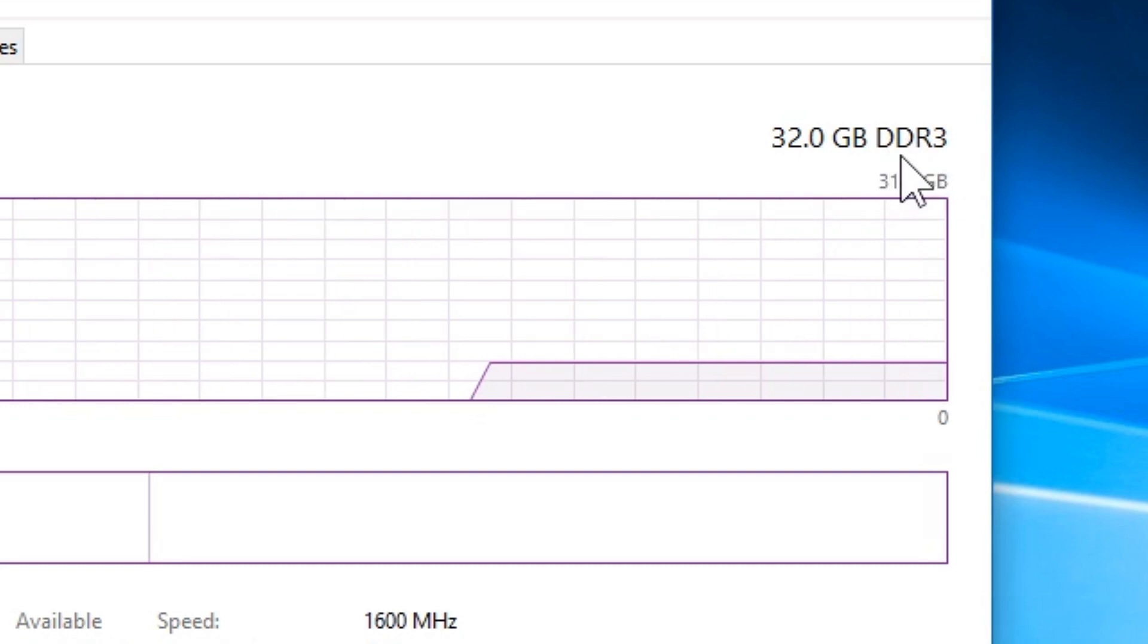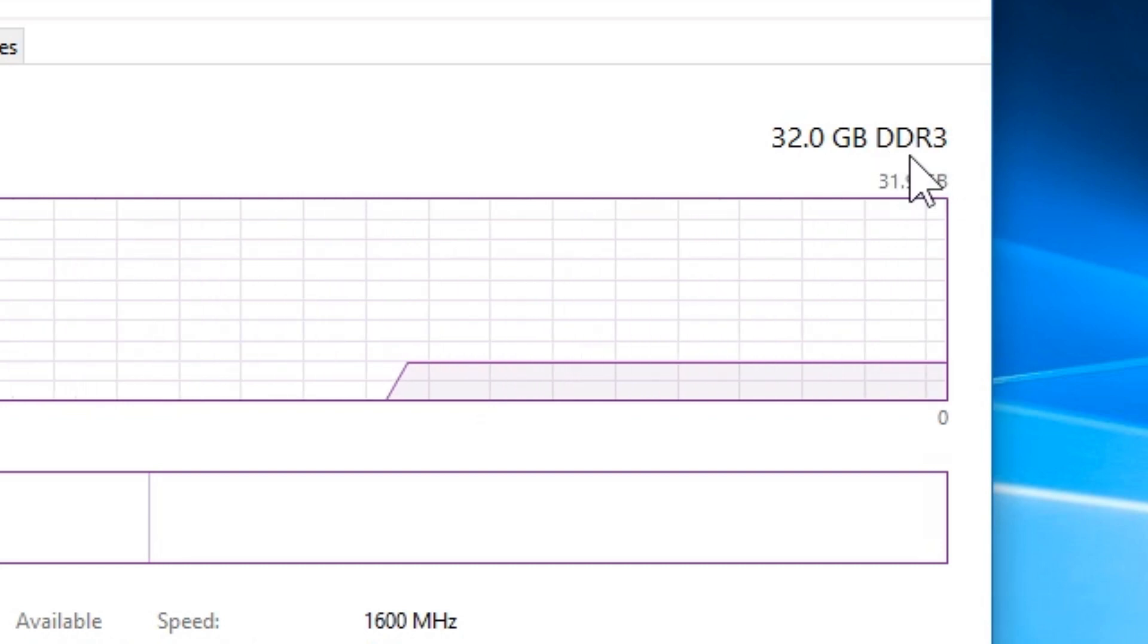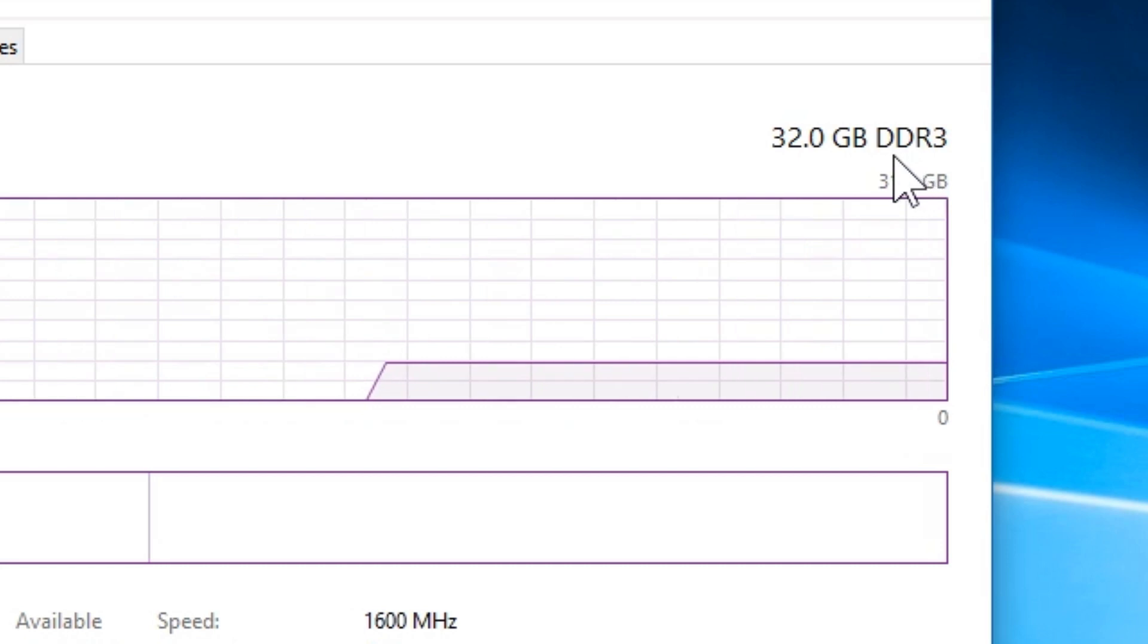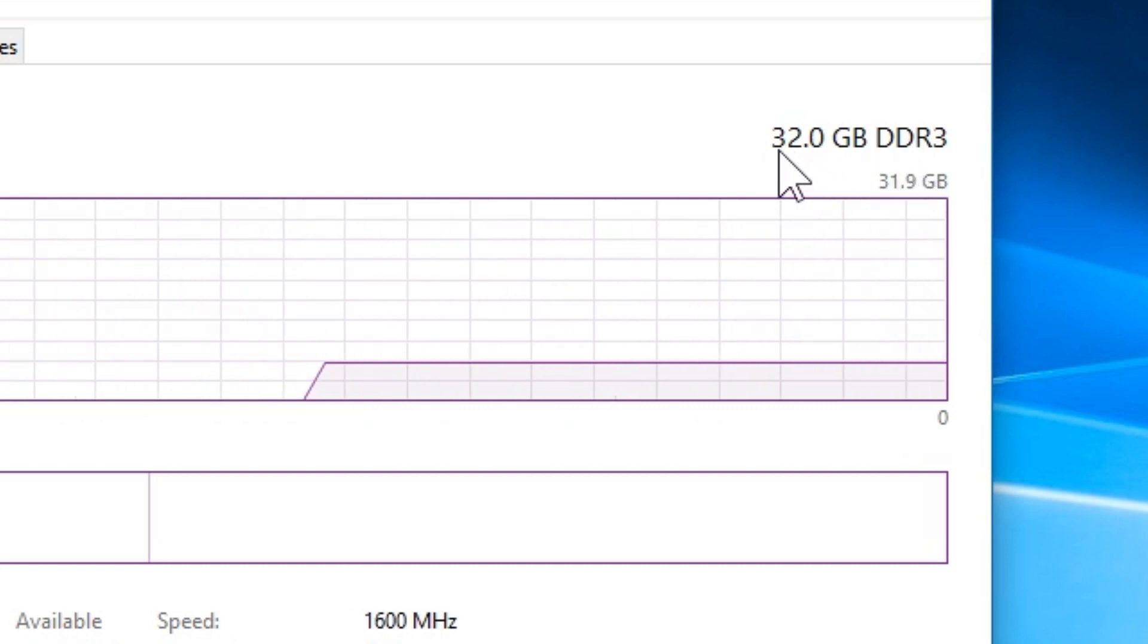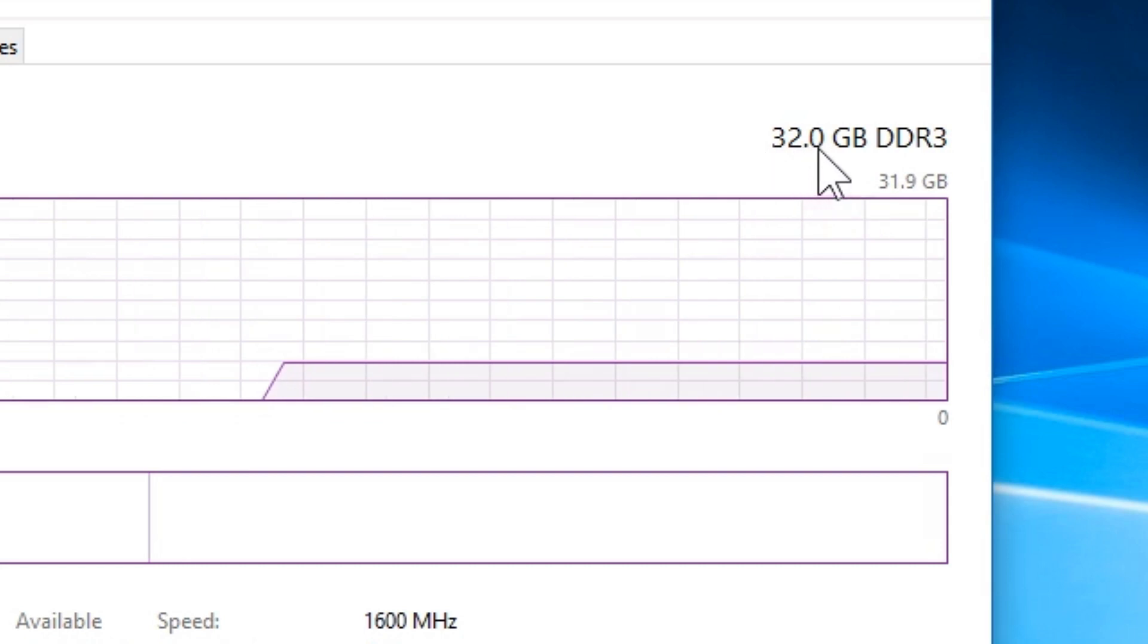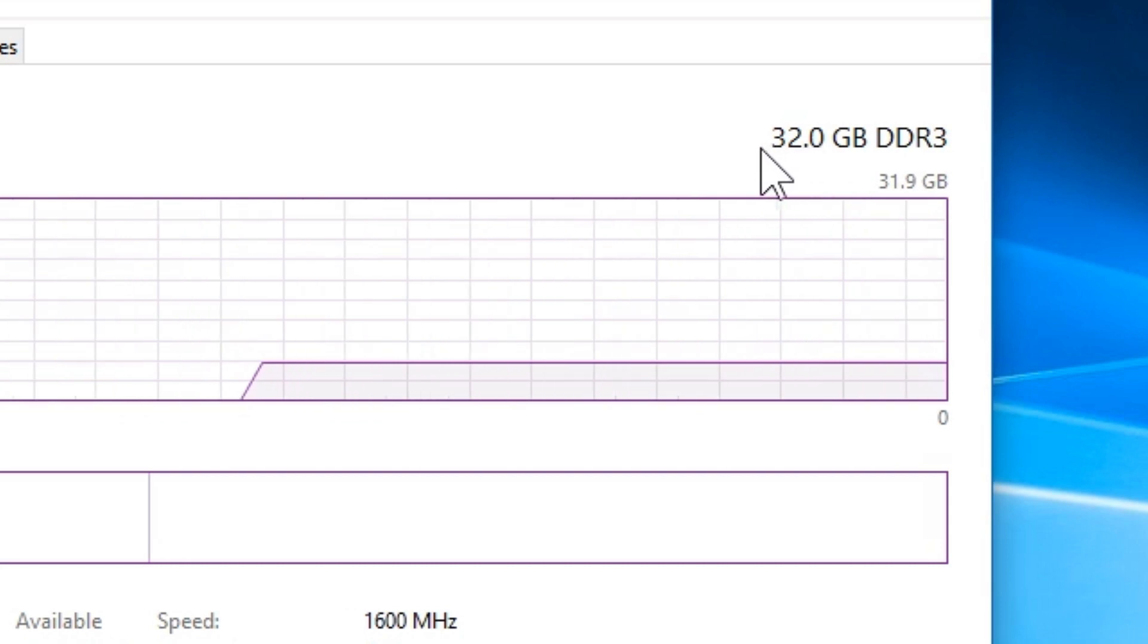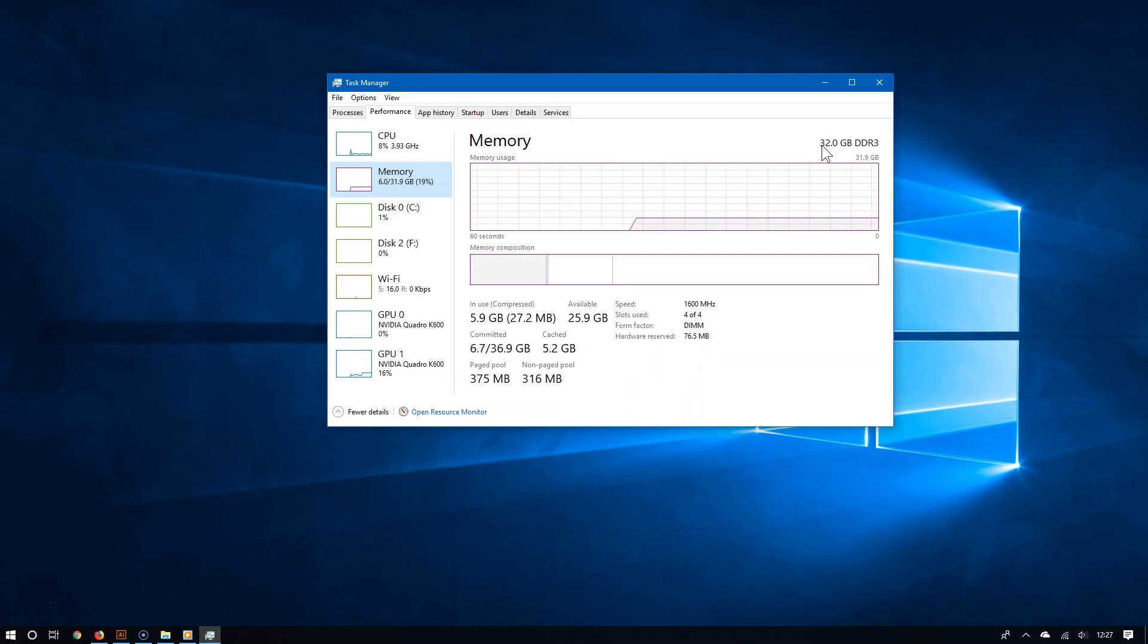But hopefully in your case you have DDR4 memory. In addition to this, it tells you how much RAM you have. In my case, happily, I have 32 gigabytes of RAM which is plenty for my video editing.